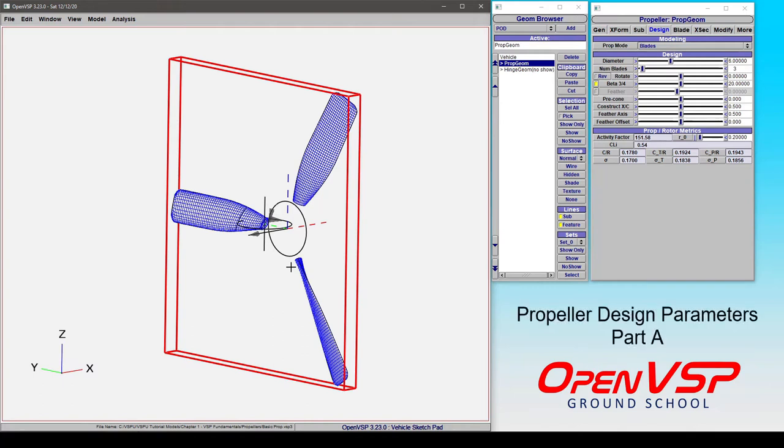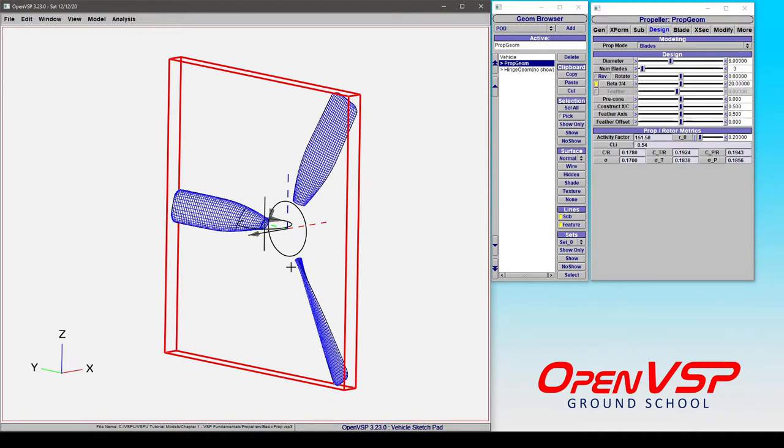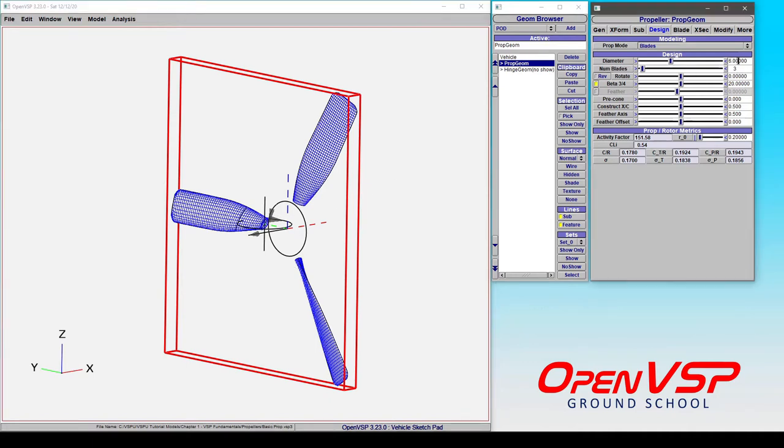Let's talk about some of the fundamental design parameters that correspond to a propeller in VSP. The first of which is the diameter. So here you can see that we have six length units set for our diameter. And this could be six inches, it could be six miles. OpenVSP doesn't really care because it's effectively unit agnostic.